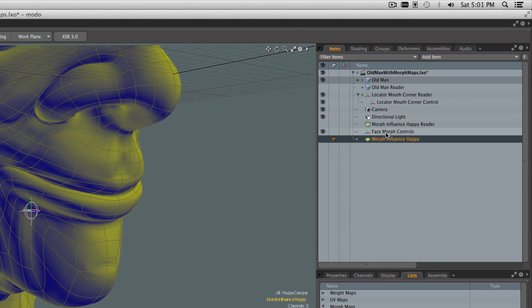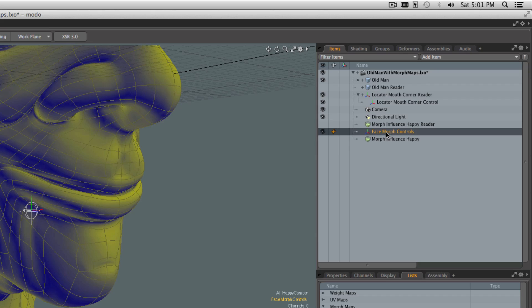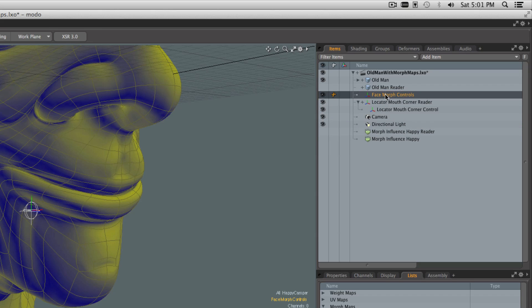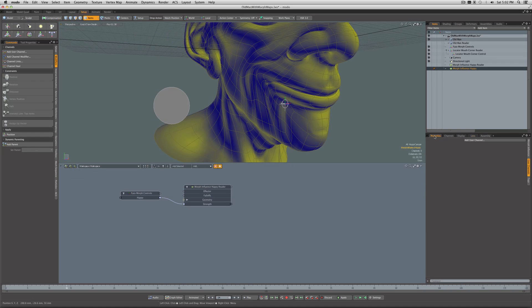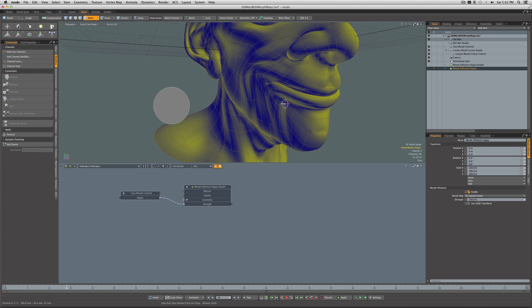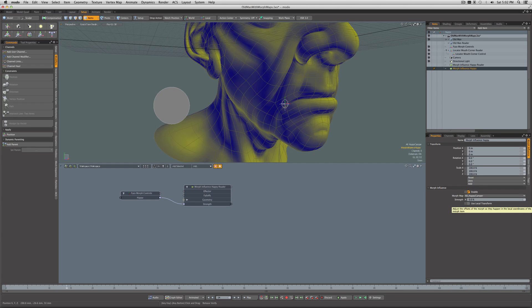I'm going to tidy up a bit here. I'm going to take this morph control and put it up higher. We'll leave the two morph influences down here at the bottom. That's all well and good. For the morph influence Happy, I'll just come into its properties. For now, we'll just zero the strength of it.